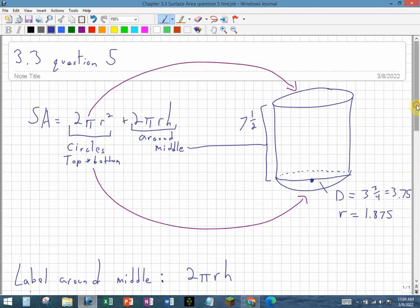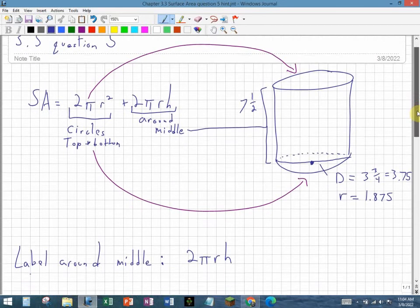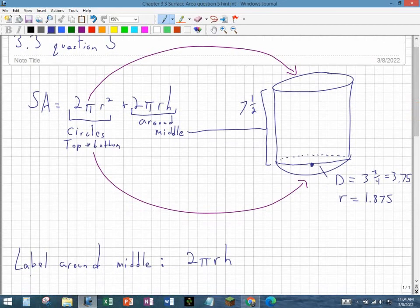A label on a bottle, assuming the bottle is exactly cylindrical, would not go on the top or the bottom, it would just go around the middle.